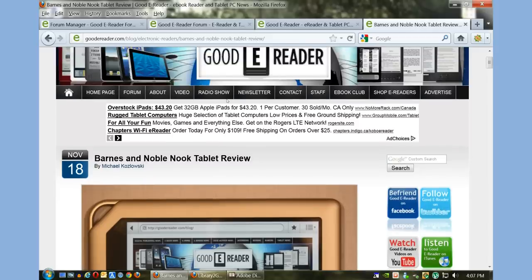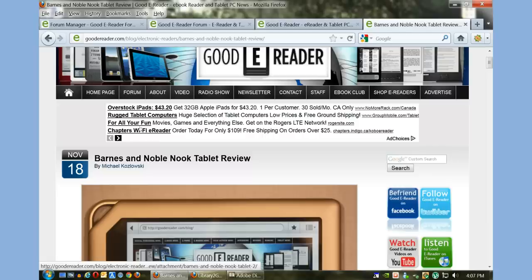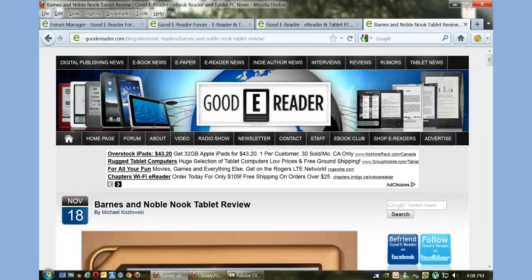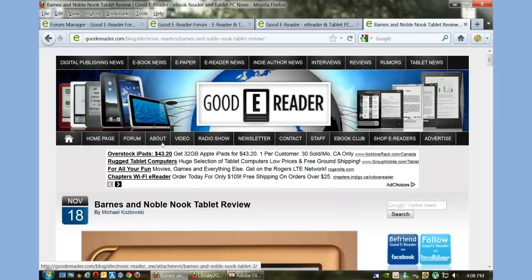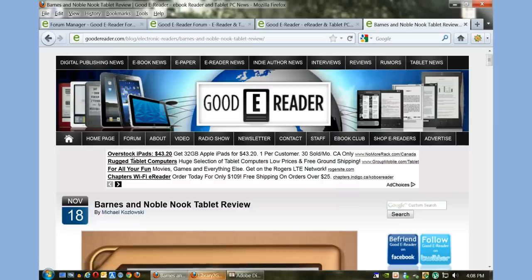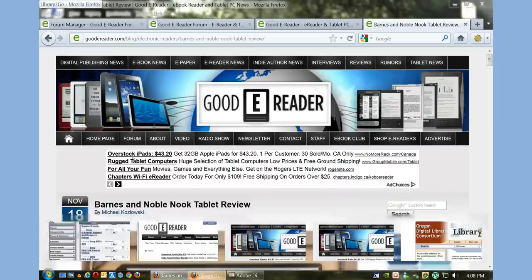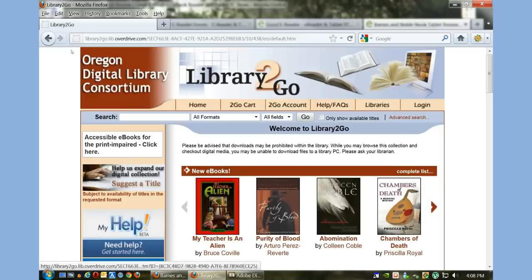Overdrive is the most popular library software that over 20,000 different libraries in the US and Canada use. This tutorial from beginning to end will show you the entire process of looking for books, checking them out, downloading them to your computer, and then transferring them to your device.